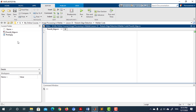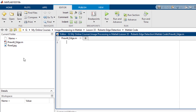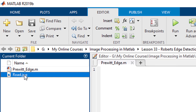In this lesson, we will see how to use the Prewitt edge detector algorithm to detect edges of an image. Here we have an image named row.jpg, and we are going to extract the edges of this image.